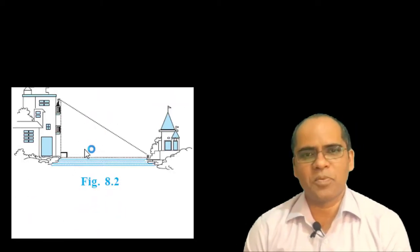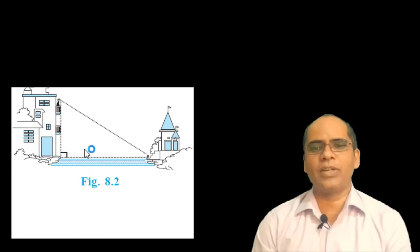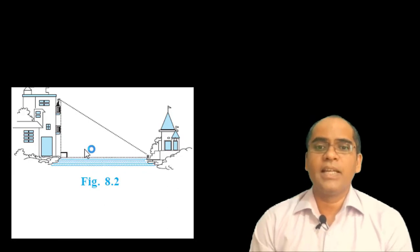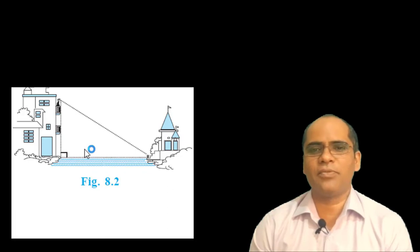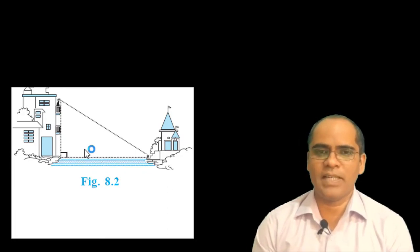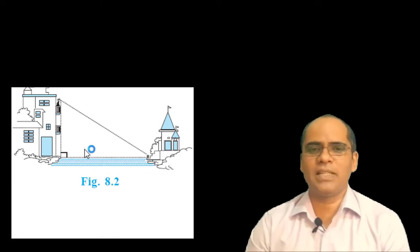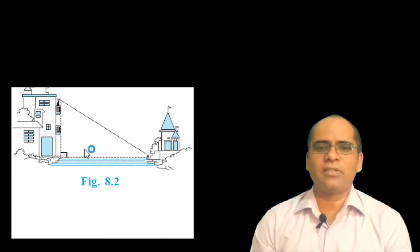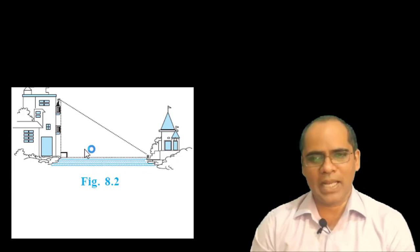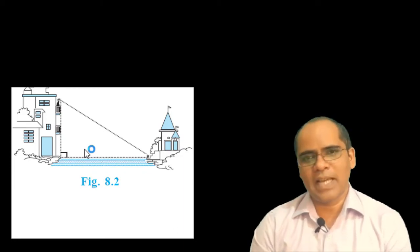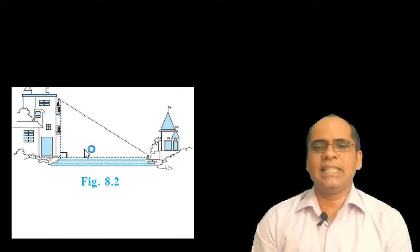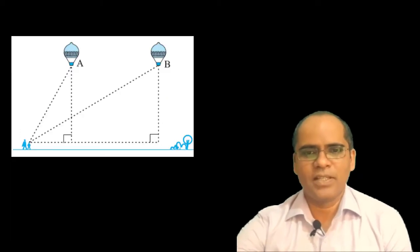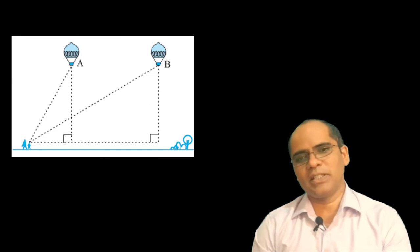Suppose a girl is sitting on the balcony of her house located on a bank of a river. If she is looking down at a flower pot placed on a stair on the other bank, a right triangle is imagined to be made. To calculate the width of the river, you need to use the concept of trigonometry, which makes it very easy.